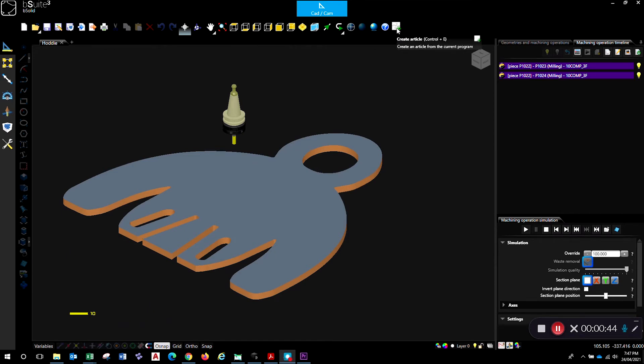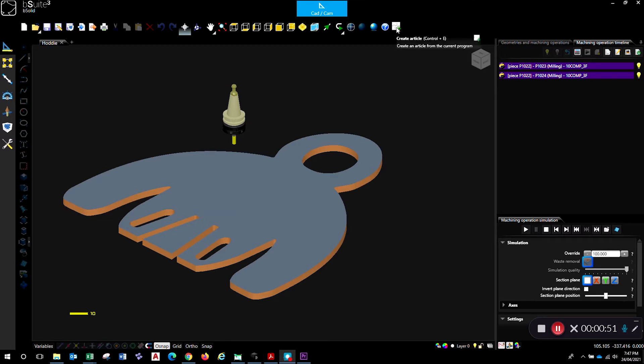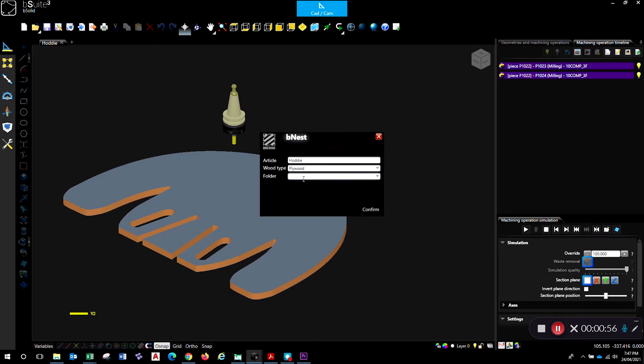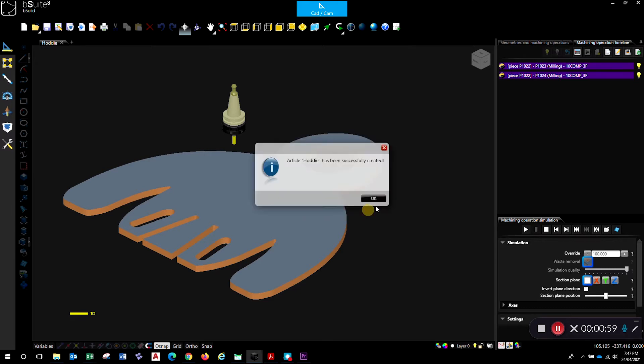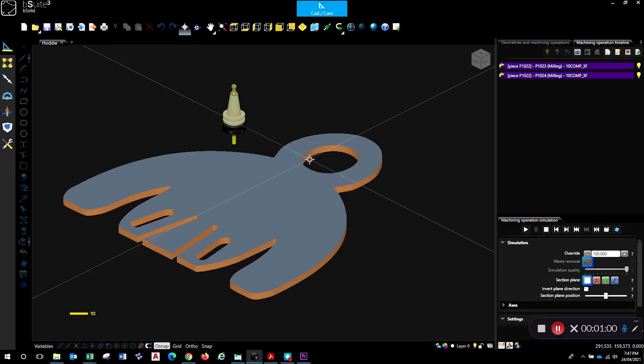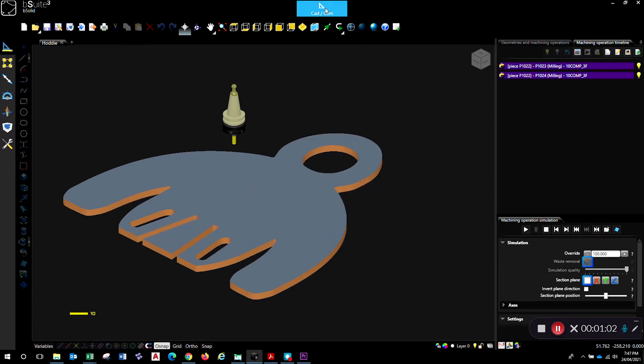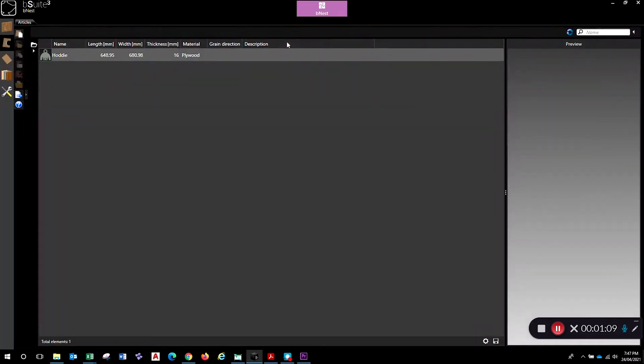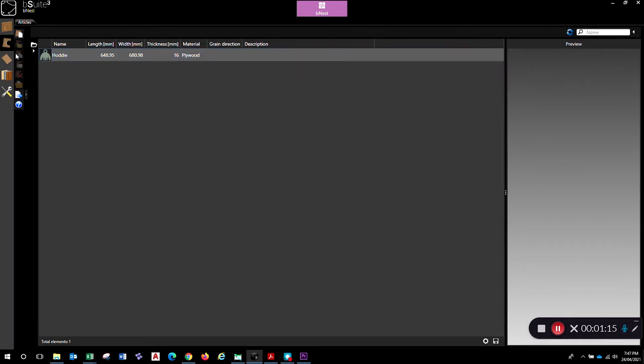Let's start off by creating an article. An article is a program that is in the database of articles that can be added to the nest. You click on this icon up here on the right-hand side at the top. Give the article a name and you can choose the material type at this point. I'll just choose plywood and confirm that. It tells me the article's been created. When I go to the nesting environment, you click on this one here that I like to call the purple puzzle. We go to the purple puzzle and straight away there is our hoodie article.